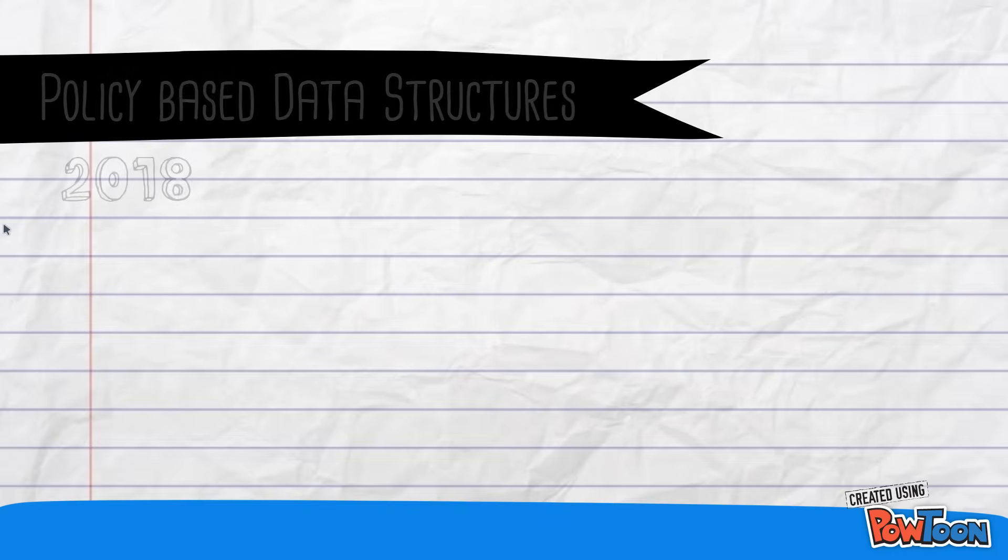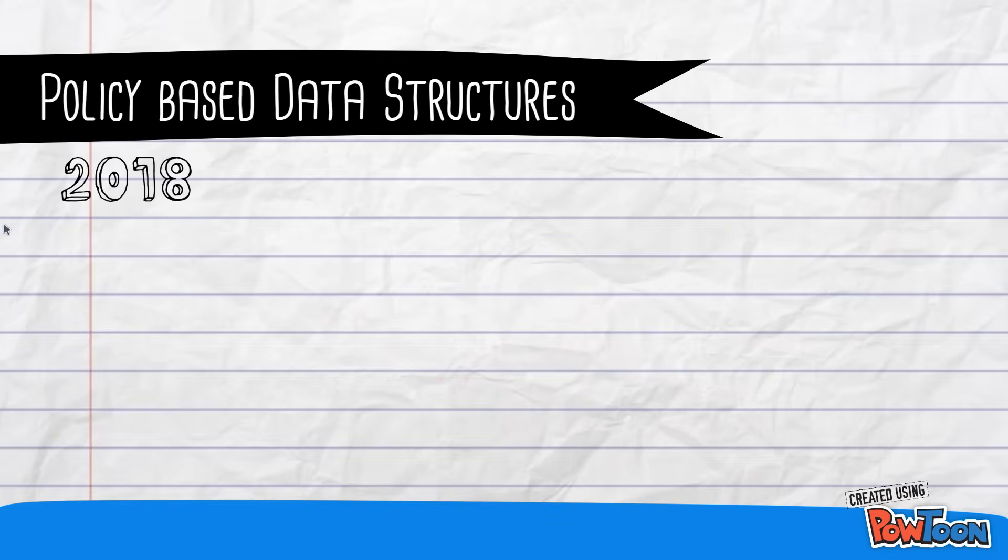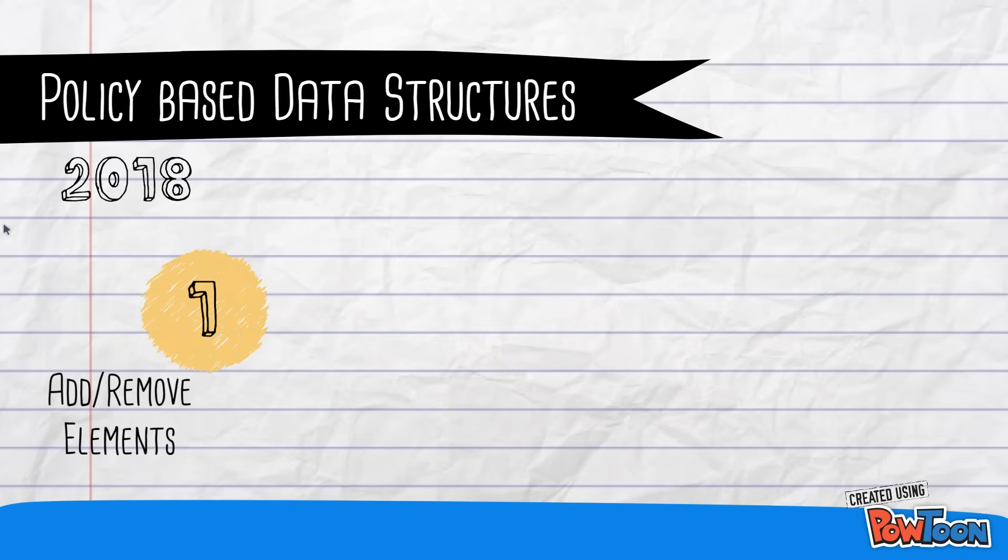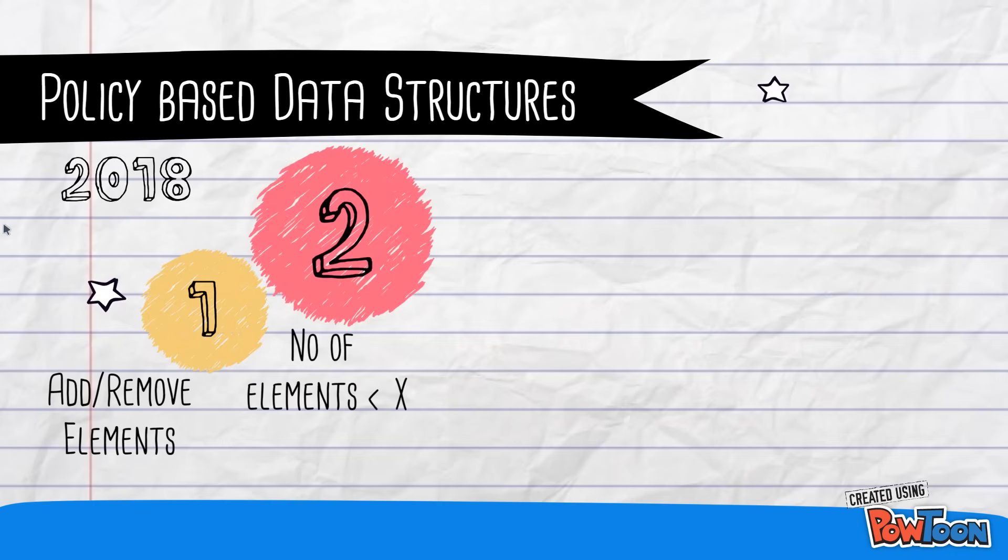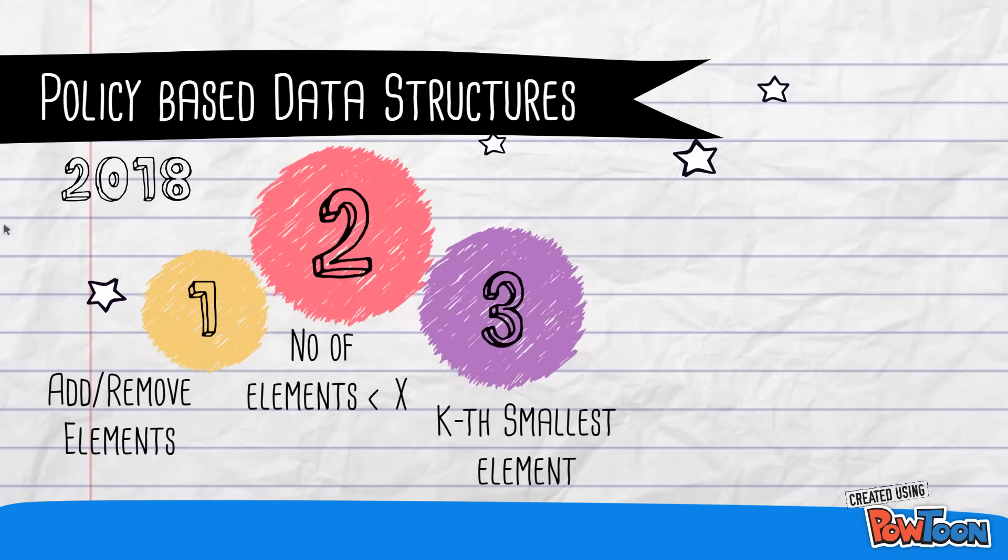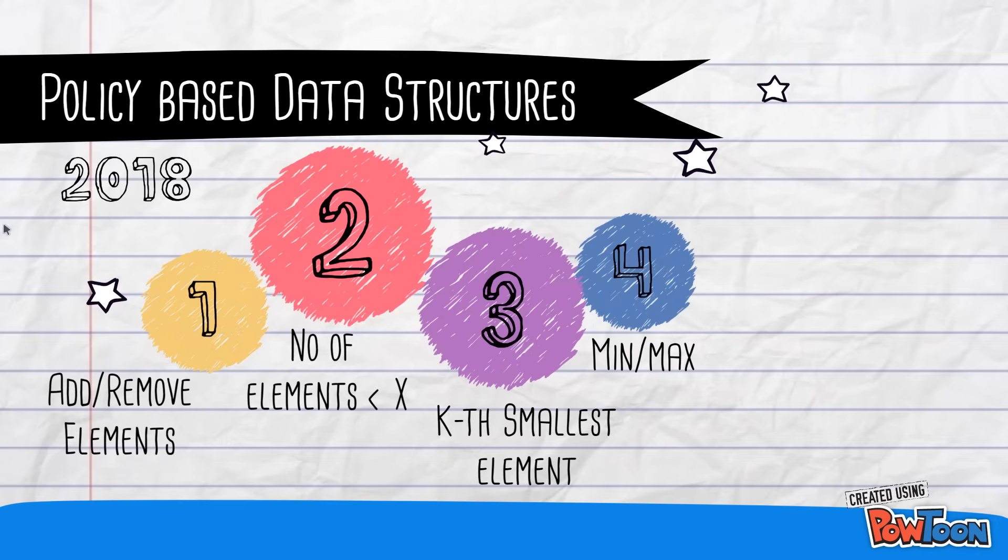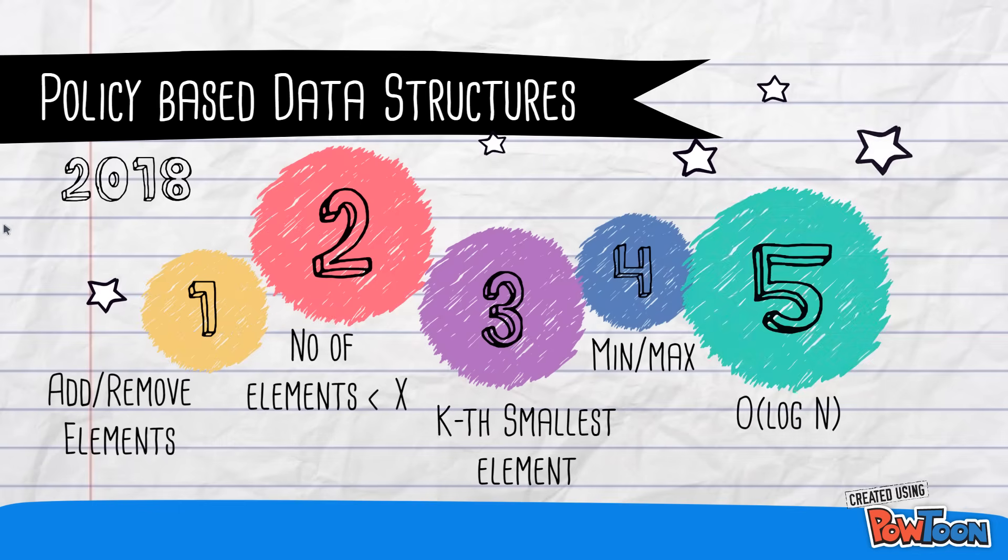This data structure is called a policy based data structure and we can do a lot of things. We can add and remove elements from it. We can find the number of elements which are less than a given value x. We can also find the kth smallest element. We can find the min and max elements and we can do all of this in log n time.